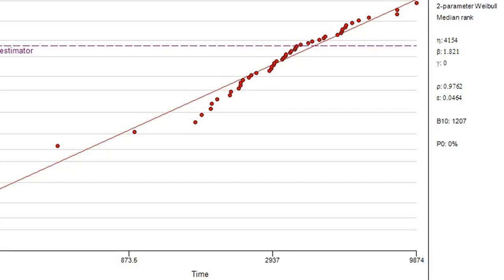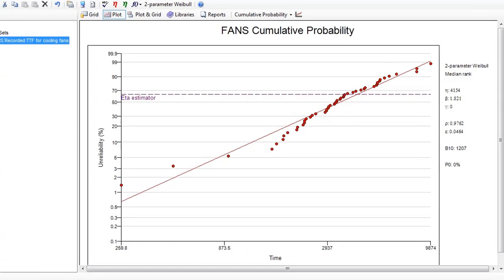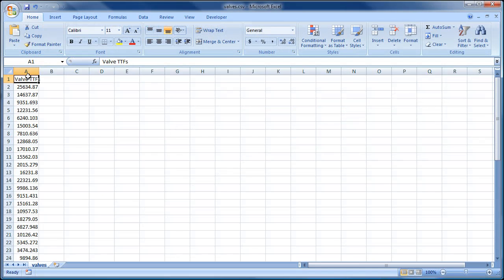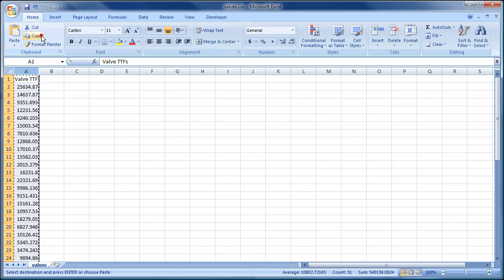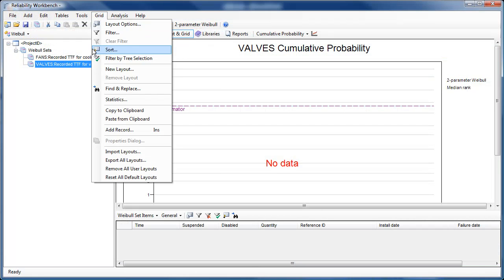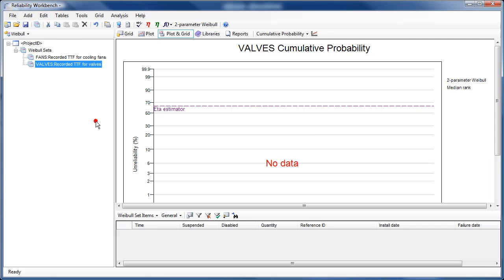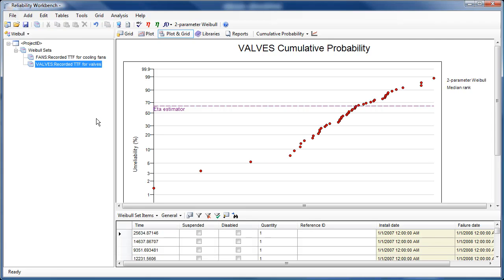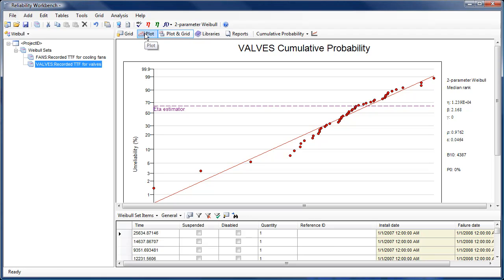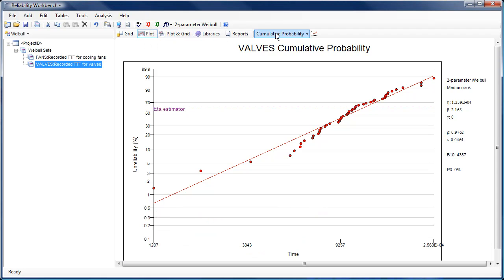The new Weibull module of Reliability Workbench analyzes historical failure data and assigns a probability distribution that represents the failure characteristics of the historical data. Data may be entered manually by the user or imported from other packages or transferred via the Windows clipboard.